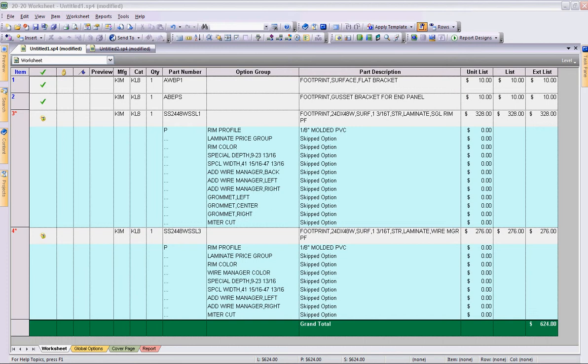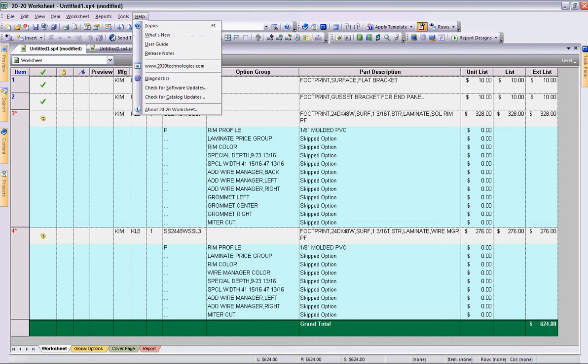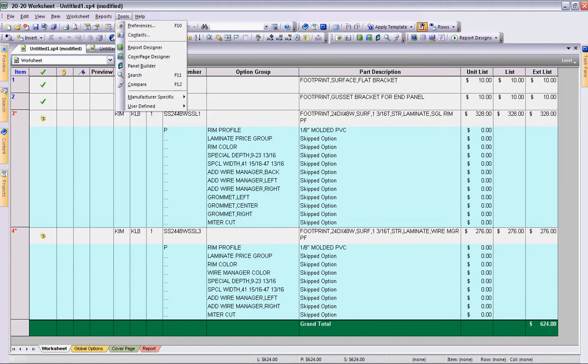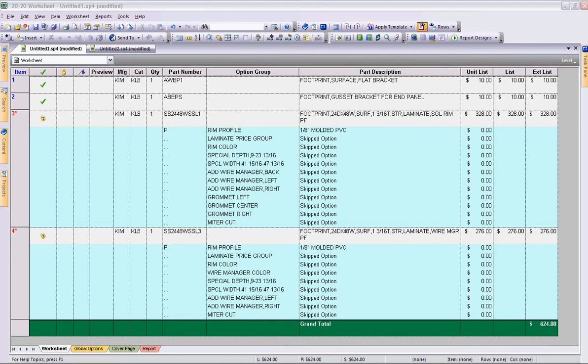So first, when I think of preferences for 2020 worksheet, I think of perhaps how my worksheet's set up, and that'll be a later module. However, we want to go to Tools, drop down preferences.